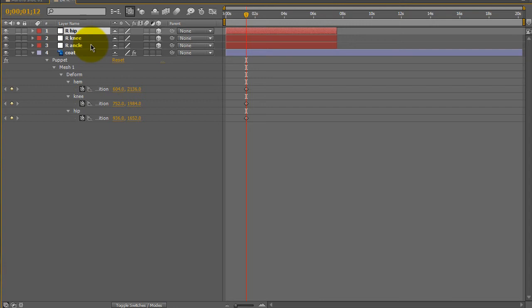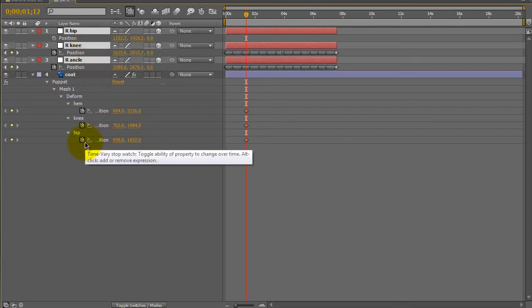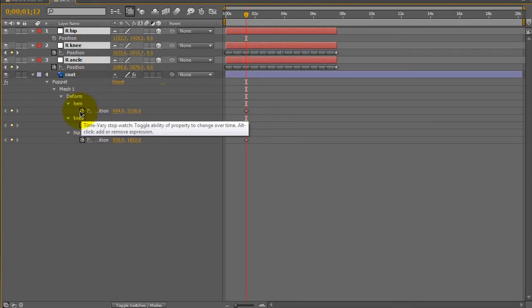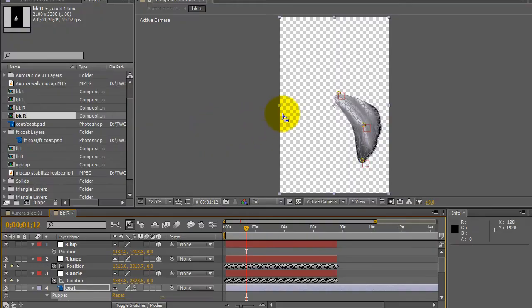of these null objects I will select them, hit P to open up the position, alt-click on the stopwatch to link up the null objects with the puppet pins and now you can see that the dress is very distorted.